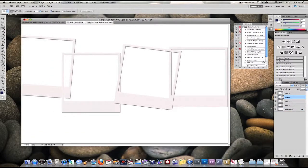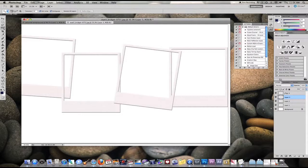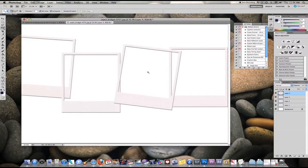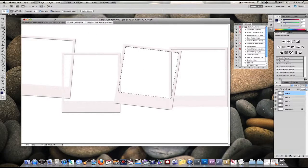I'm going to toggle on and off the layer so I know which one I want to select, and using the magic wand tool, I'm going to click inside the frame and it's going to select the white area.